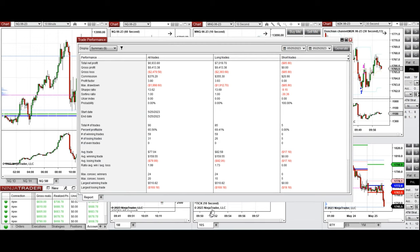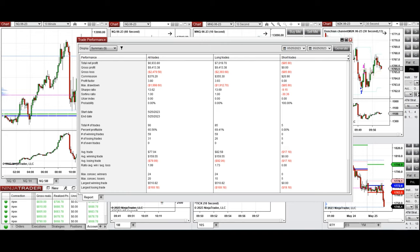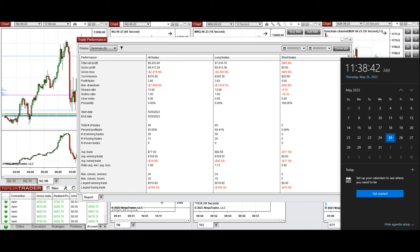These trades were copied by copy trader to multiple Apex trading fund accounts, and the result shows that we reached a profit factor of 3.8 with a 65% win rate. The average win-to-loss ratio was 1.99, the largest winning trade was $510, and the largest losing trade was $169. Hope this trade analysis using the path system and order flow confirmation is useful for you. Let us know if you have any questions — have a wonderful day.